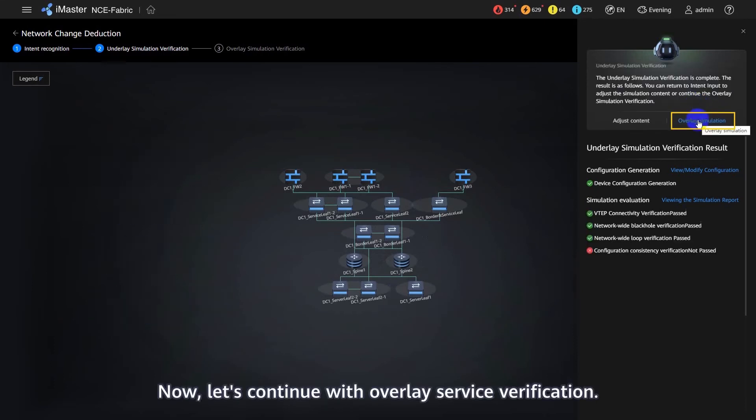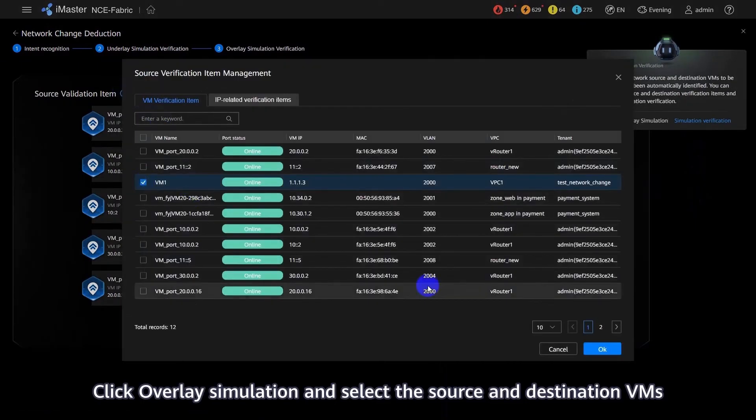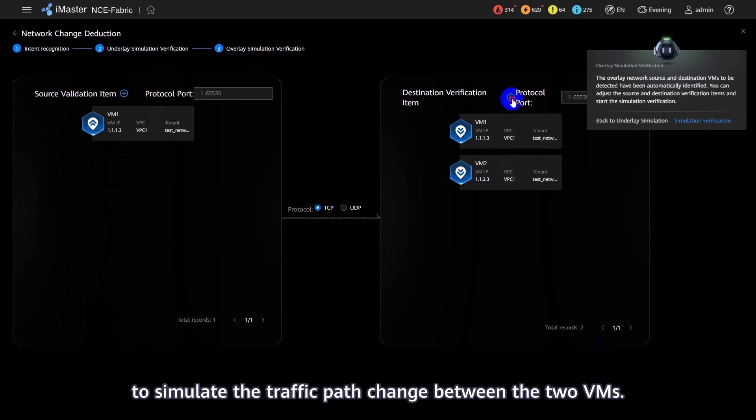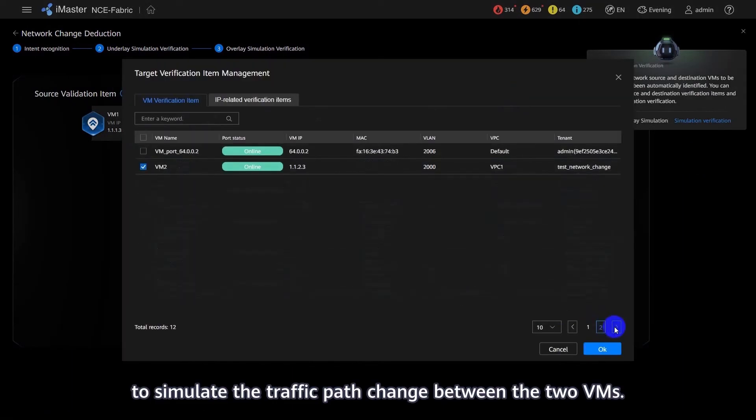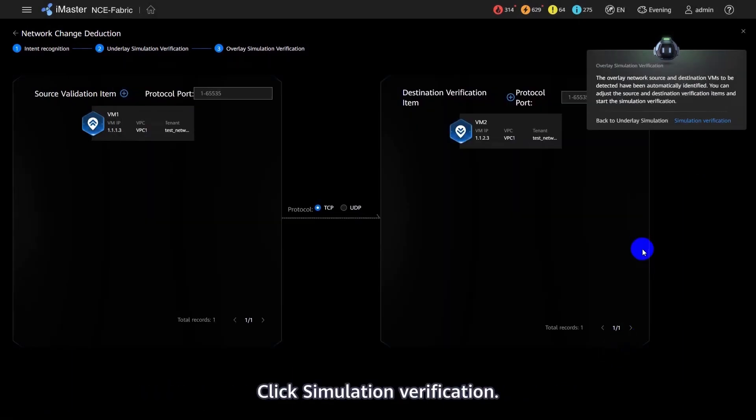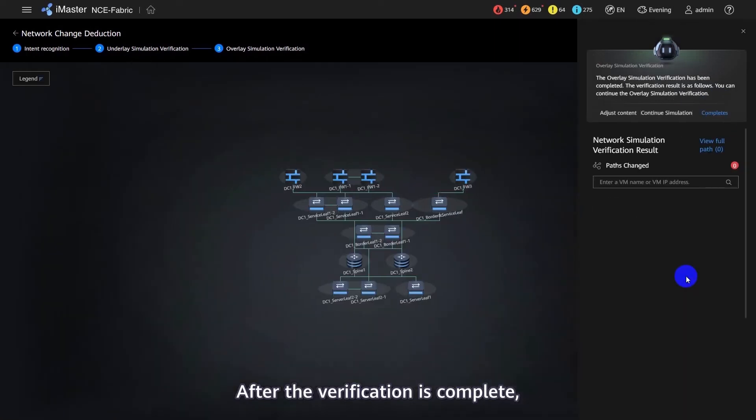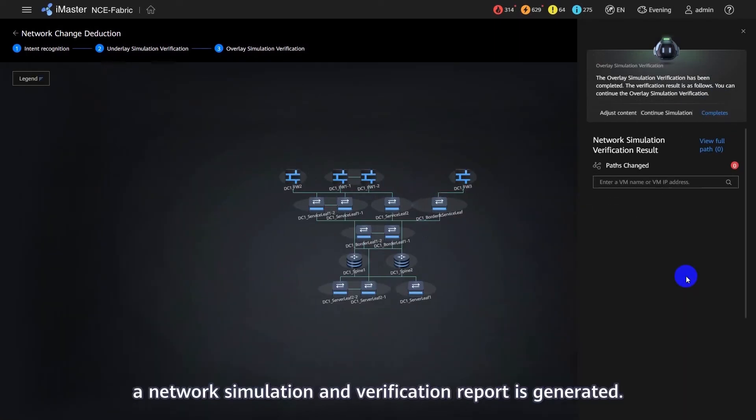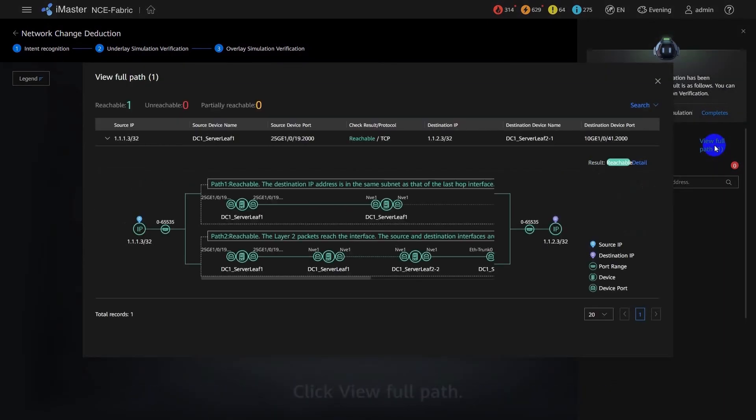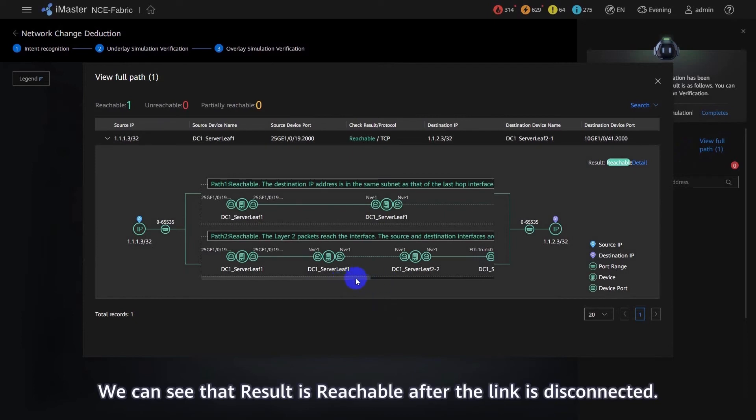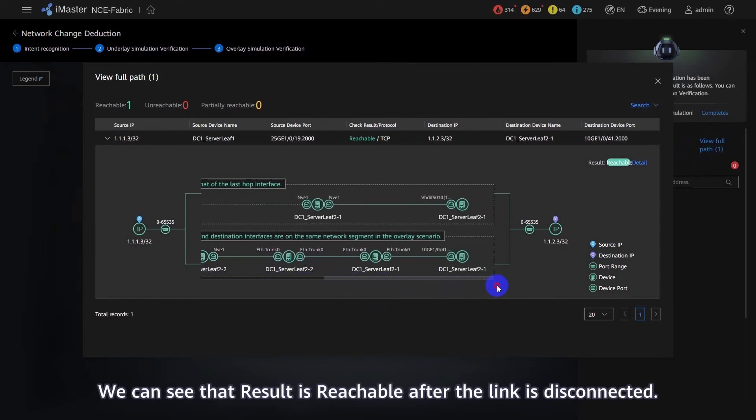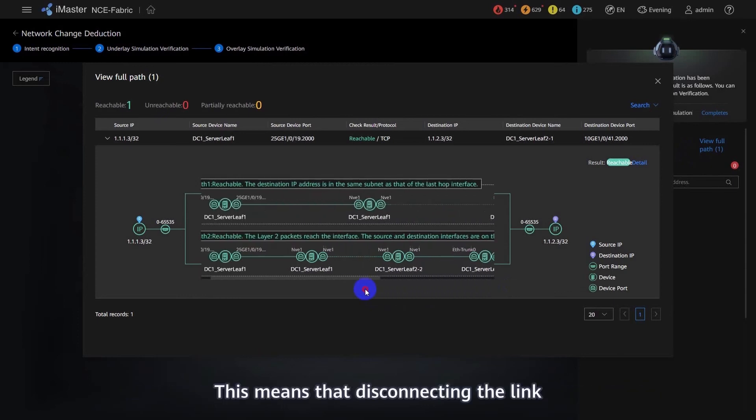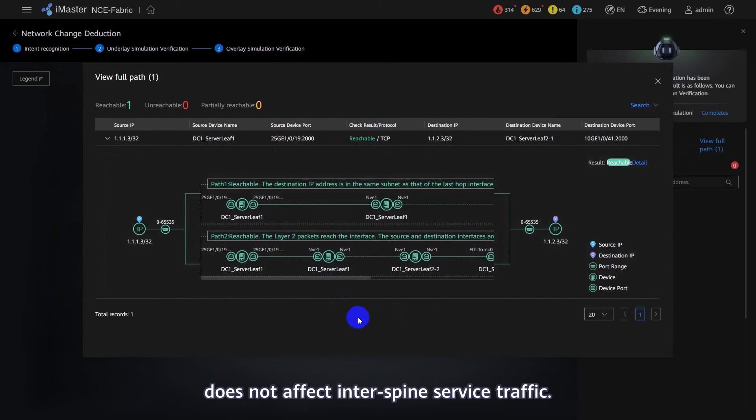Now, let's continue with Overlay Service Verification. Click Overlay Simulation and select the Source and Destination VMs to simulate the traffic path change between the two VMs. Click Simulation Verification. After the verification is complete, a network simulation and verification report is generated. Click View Full Path. We can see that the result is reachable after the link is disconnected.